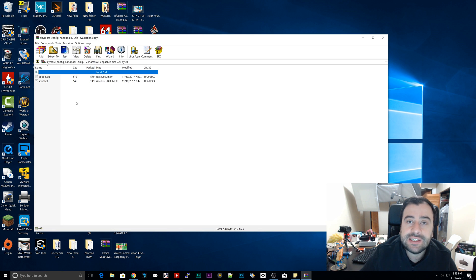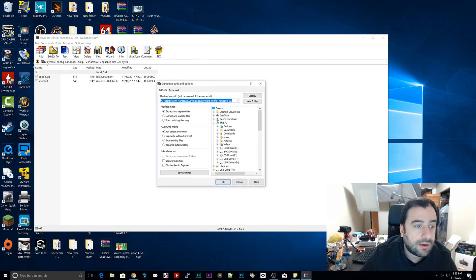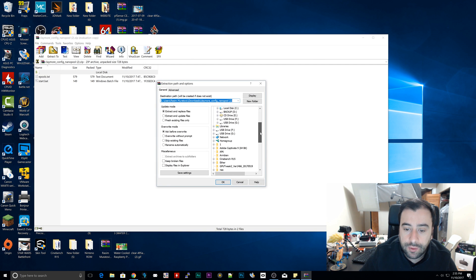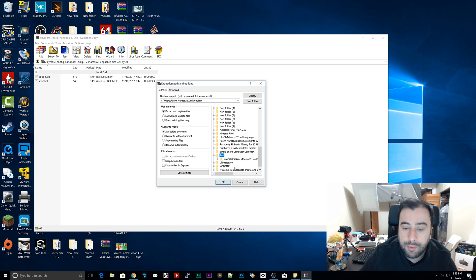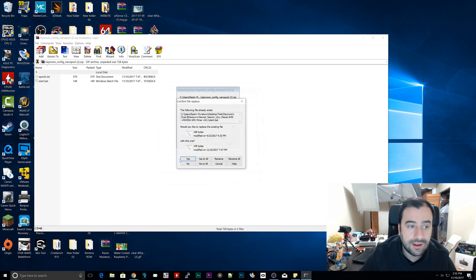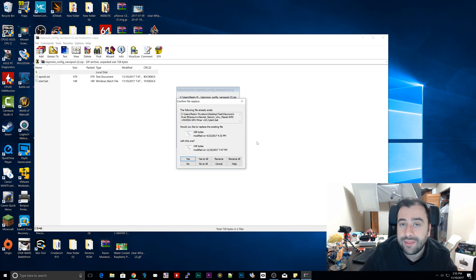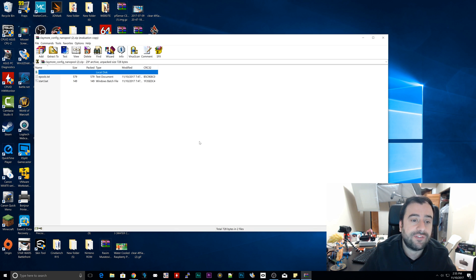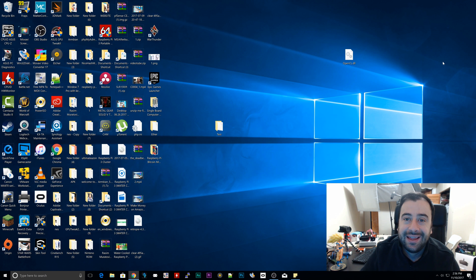Now extract the generated config file to our same folder. Find the folder we're working with — mine is 'test' on the desktop — but instead of extracting to that root folder, extract it into the subfolder called 'Claymore's Dual Ethereum.' Click on that folder, click OK, and if it asks to replace existing files click 'Yes to All.' This replaces the previous config, so make sure you click Yes — if you click No, your settings won't be saved and the miner won't work.